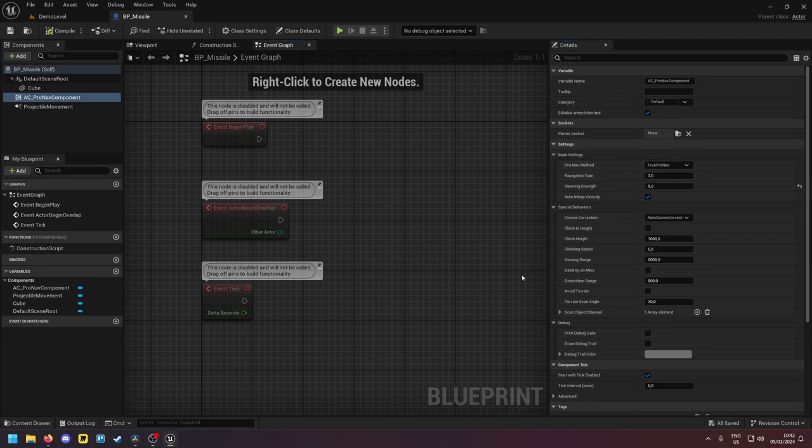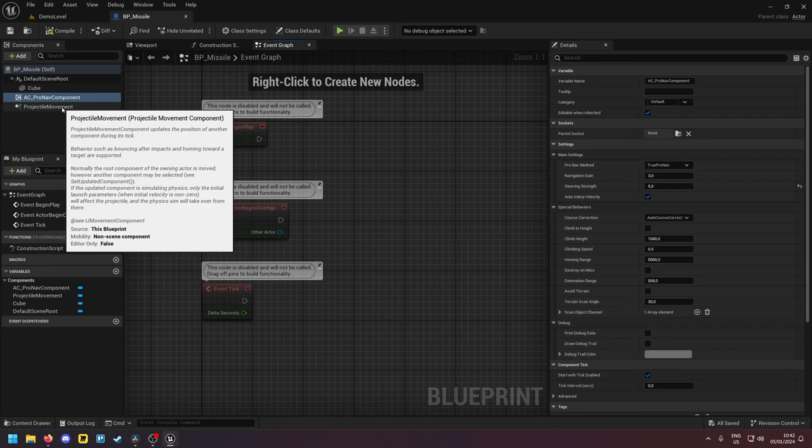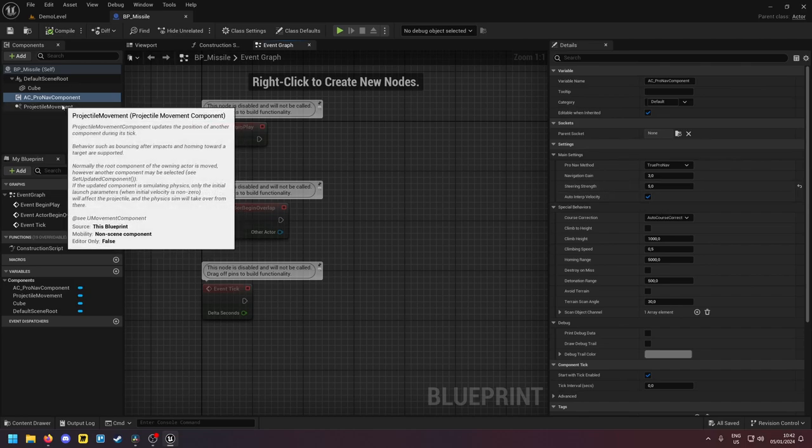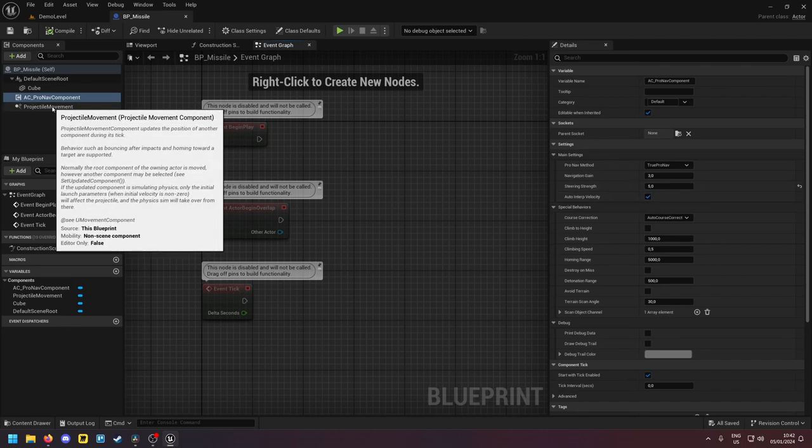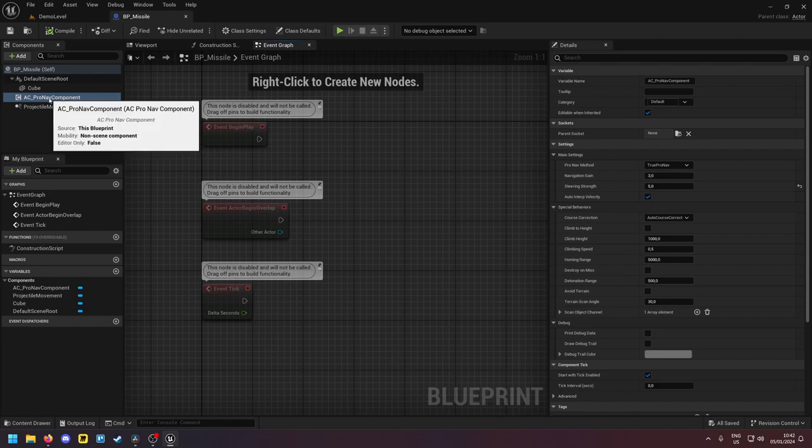Next let's briefly talk about the auto intervelocity setting. So if you enable this and you have a projectile movement component attached then the ProNav component will automatically steer the missile. If you disable this then even if you have a projectile movement component attached this component will only calculate where the missile should go but it will not steer the missile.